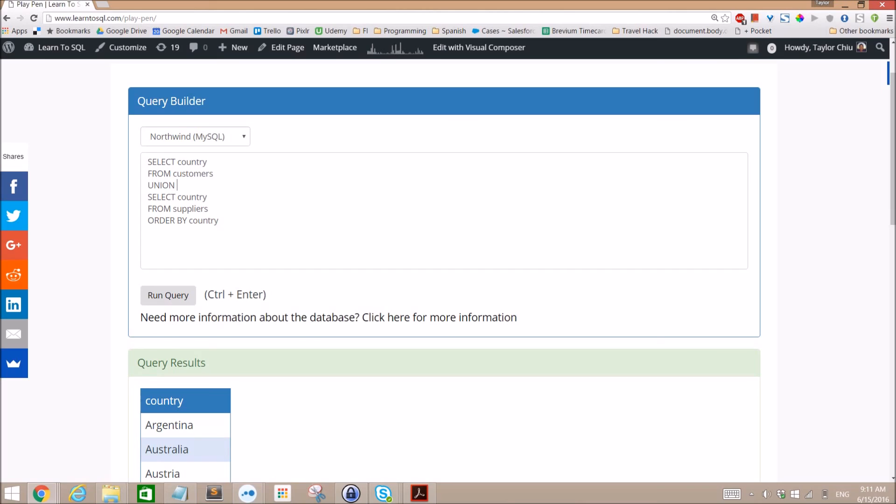Therefore Union is a little slower, Union All is a little faster. Okay, Union versus Union All, that's all for today.